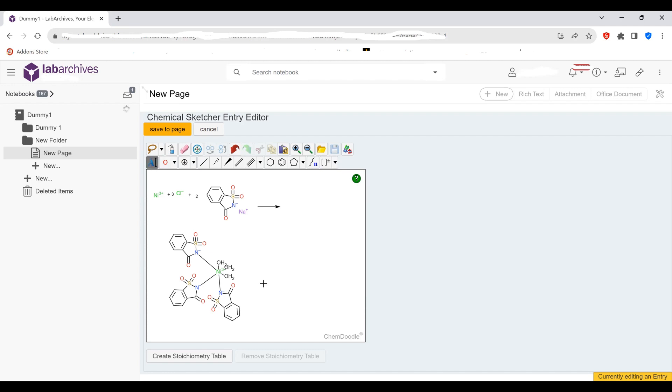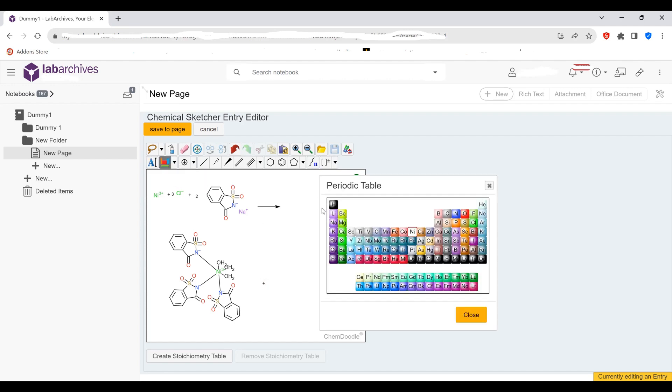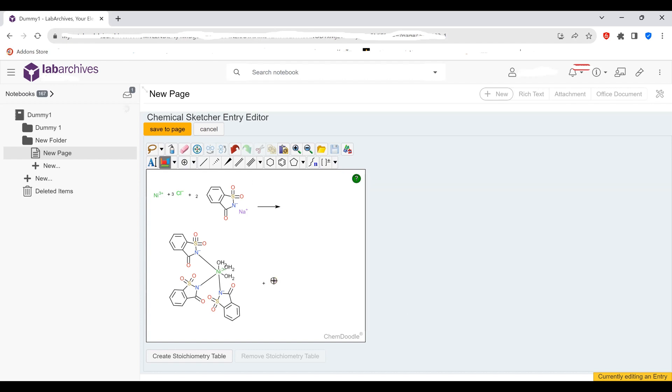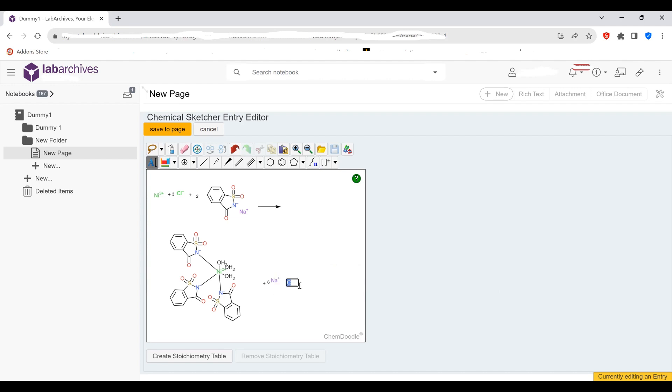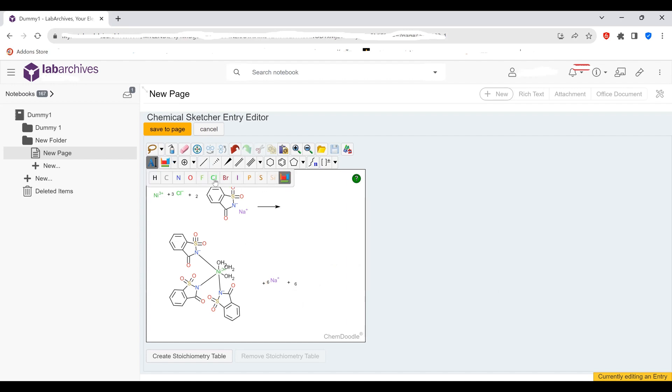Then we're going to add the, in this case, sodium chloride. So we put a plus sign. And we come here. Select sodium. Again, it's a positive one charge. Put a plus one. And we had a total of, I believe it was six sodium. So we'll put a six there. And then we'll add another plus sign. And six chlorides. So let me put a six. And then we come here. Select from our table. Chlorine. And we're going to put its negative sign.